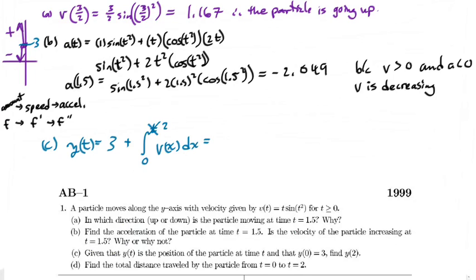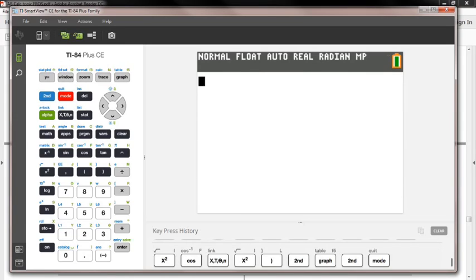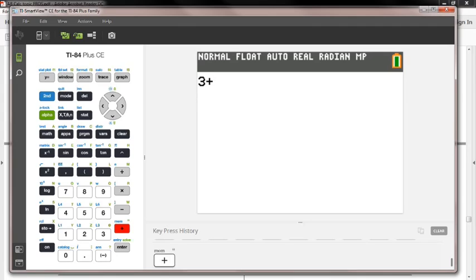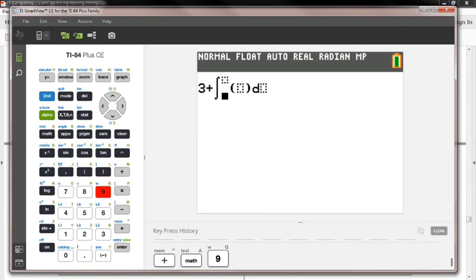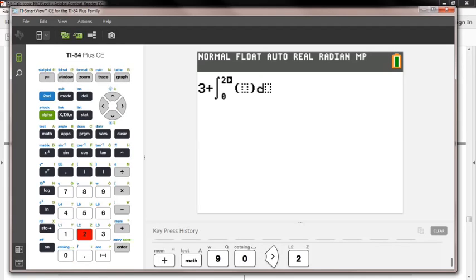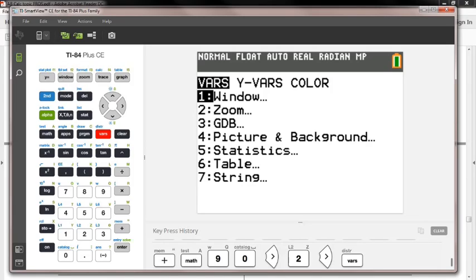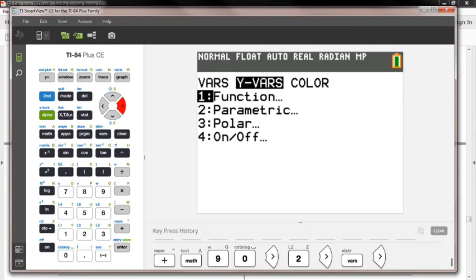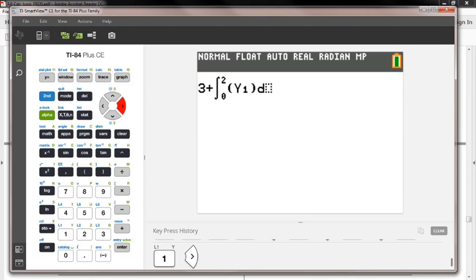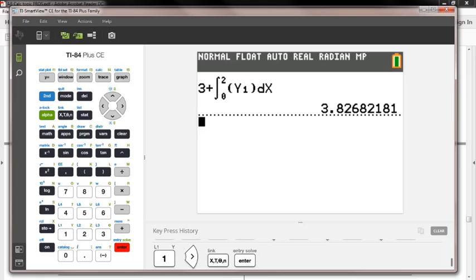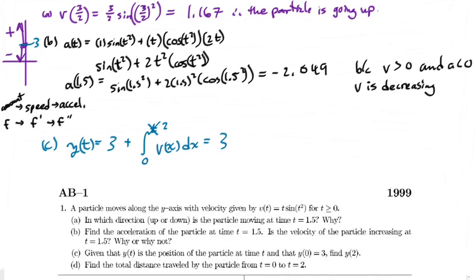Let's plug this into the calculator: 3 plus the integral. I press math, then fnInt (press 9), set bounds from 0 to 2, and insert Y₁ by pressing vars → Y-vars → 1 → Y₁, with x as the variable. Pressing enter gives 3.827. You should always round to three decimal places to be safe. So our position y(2) = 3.827.